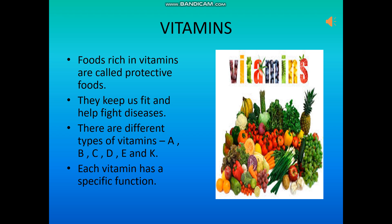Vitamins. Foods rich in vitamins are called protective foods. They help us to be fit and also help fight diseases. There are different types of vitamins — A, B, C, D, E and K — and each vitamin has a specific function. Vitamin A helps to improve eyesight and keeps the skin healthy. Vitamin B maintains the working of the digestive and nervous system. Vitamin C keeps the teeth and gums healthy. Vitamin D keeps the bones and teeth healthy.